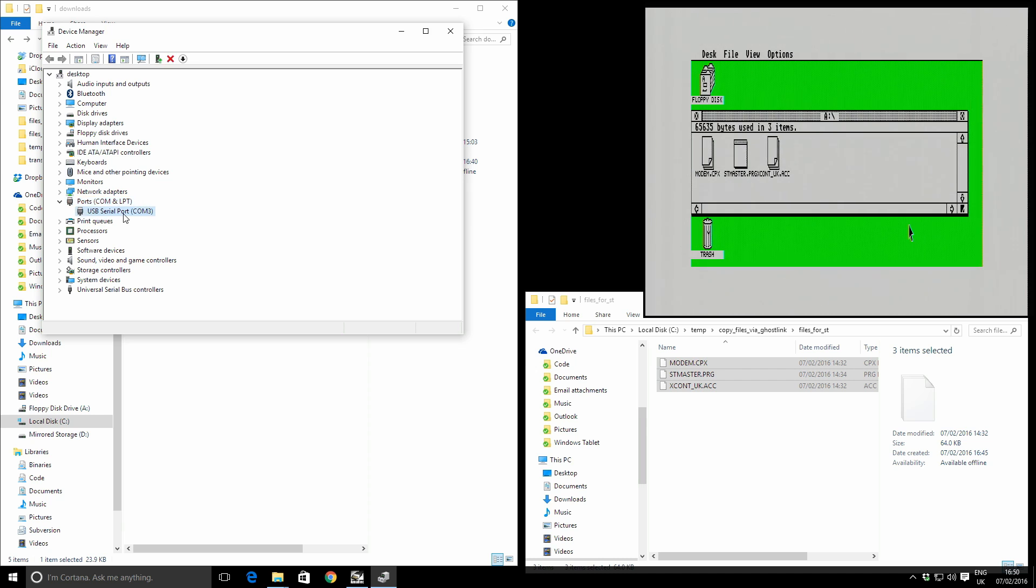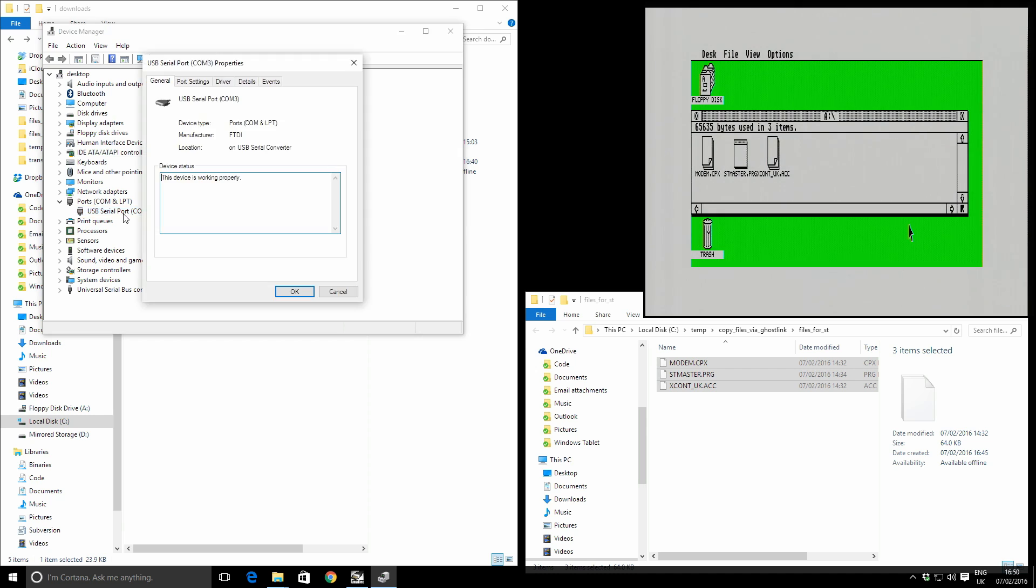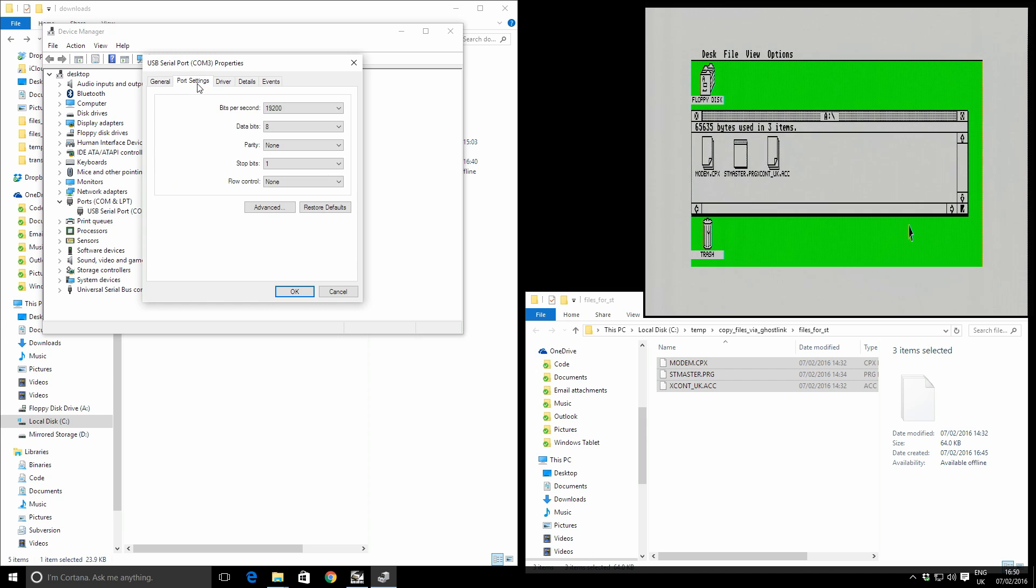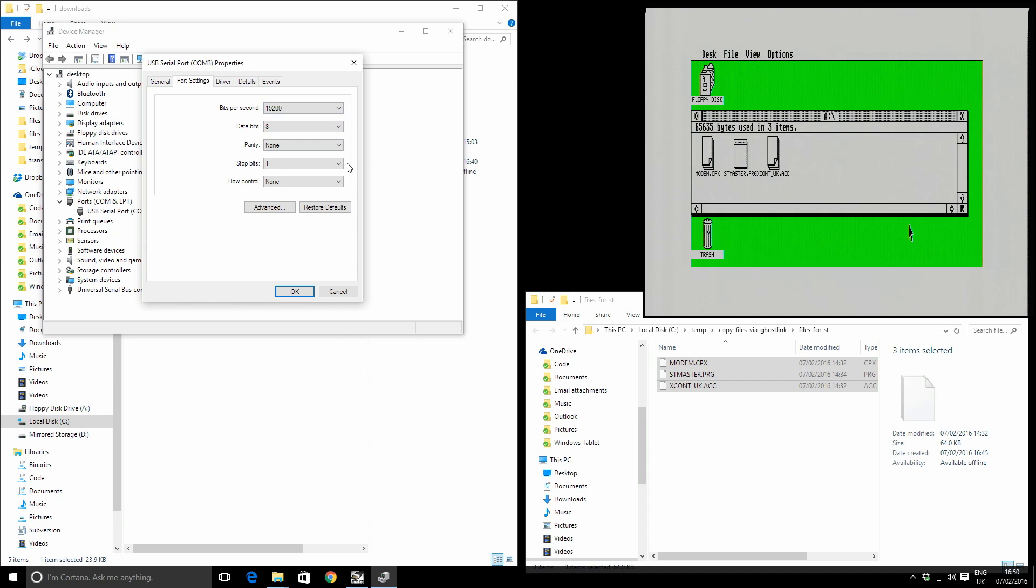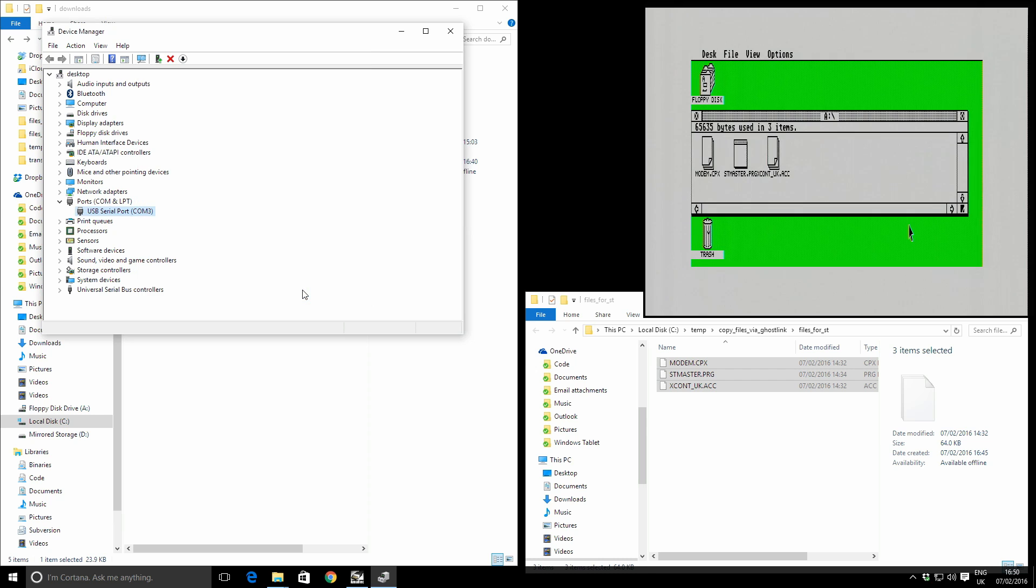This means that Windows has allocated our serial connection a COM port of COM3. If I just double click on here, we need to check the settings, port settings, and just verify that these are the same as what we've got set on the ST. We've got 19,200. Yup. And all the others are the same.